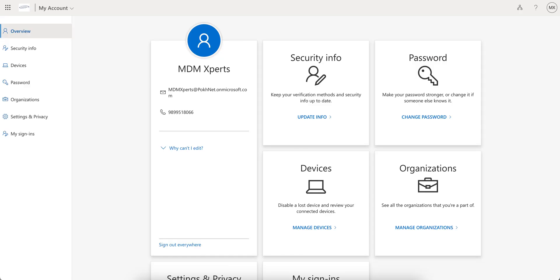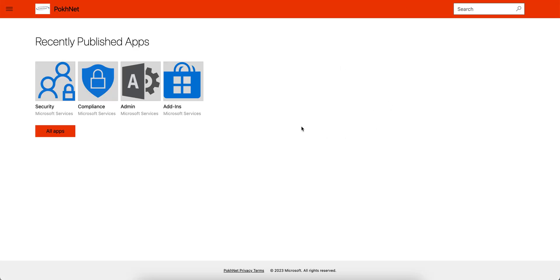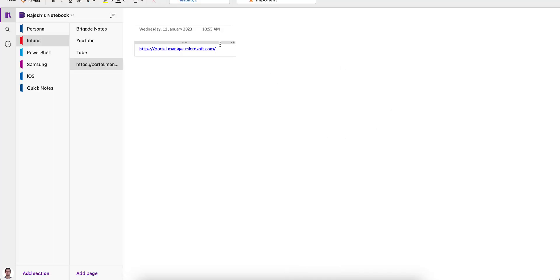In this video, I am going to show you how you can access the Intune Company Portal or you can call it the self-service portal.